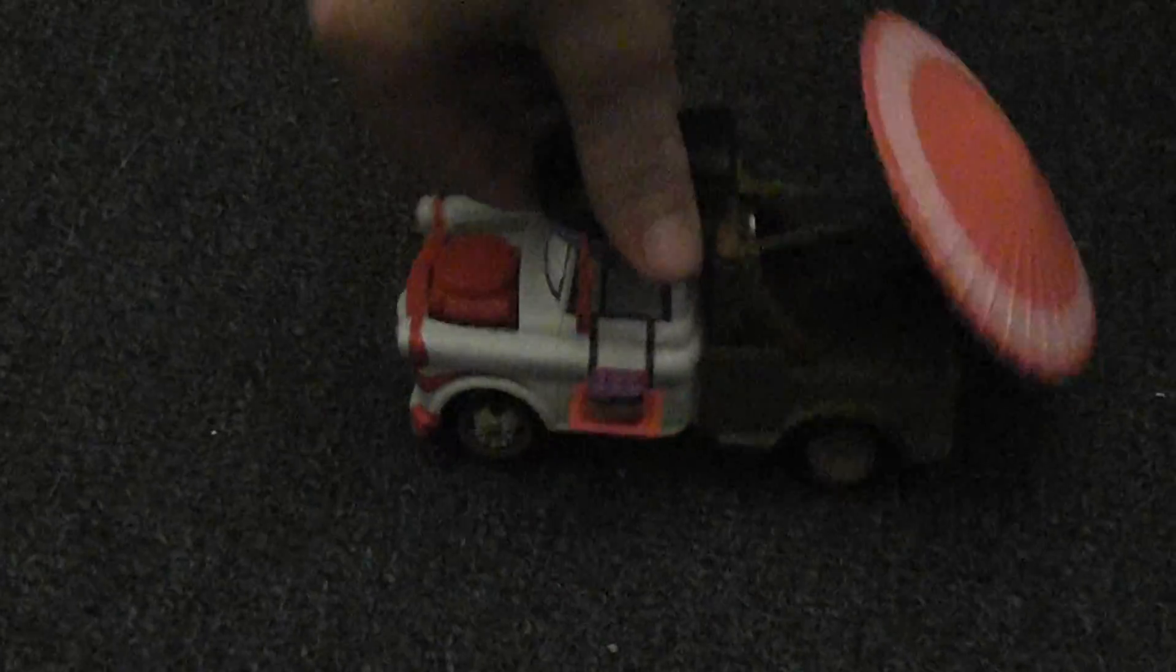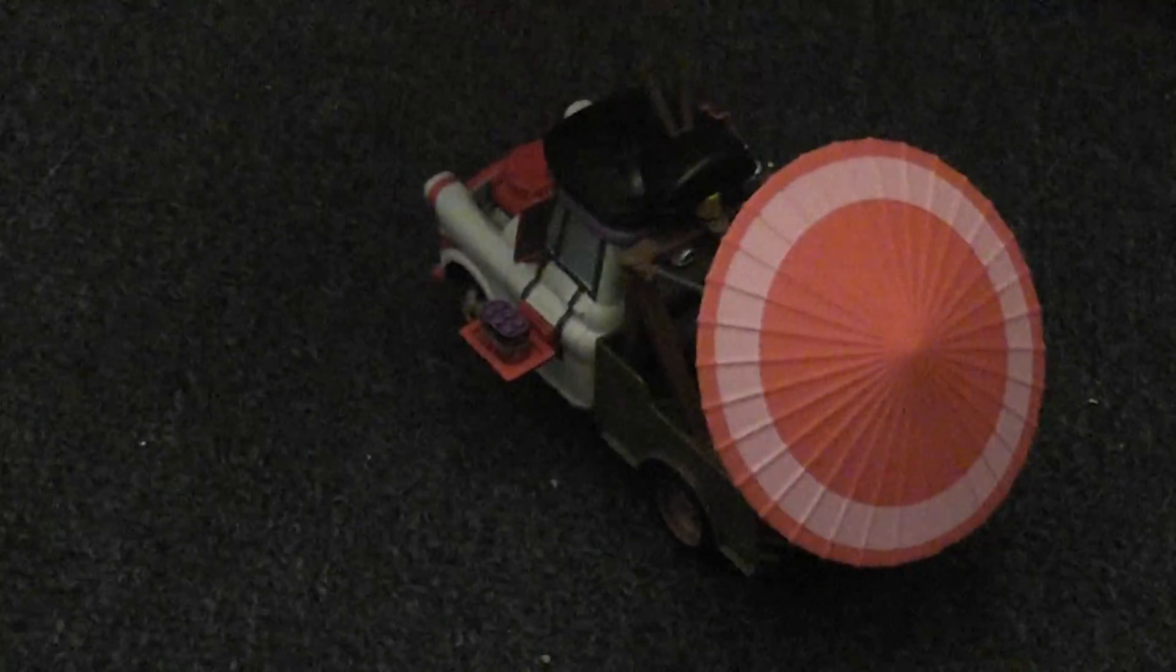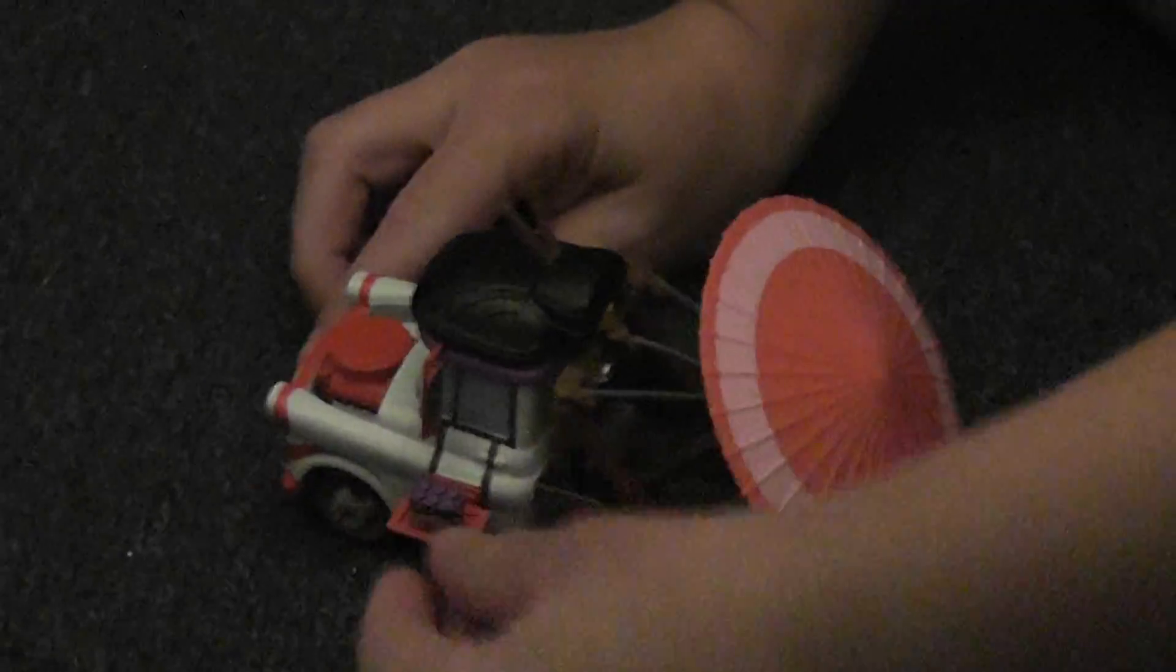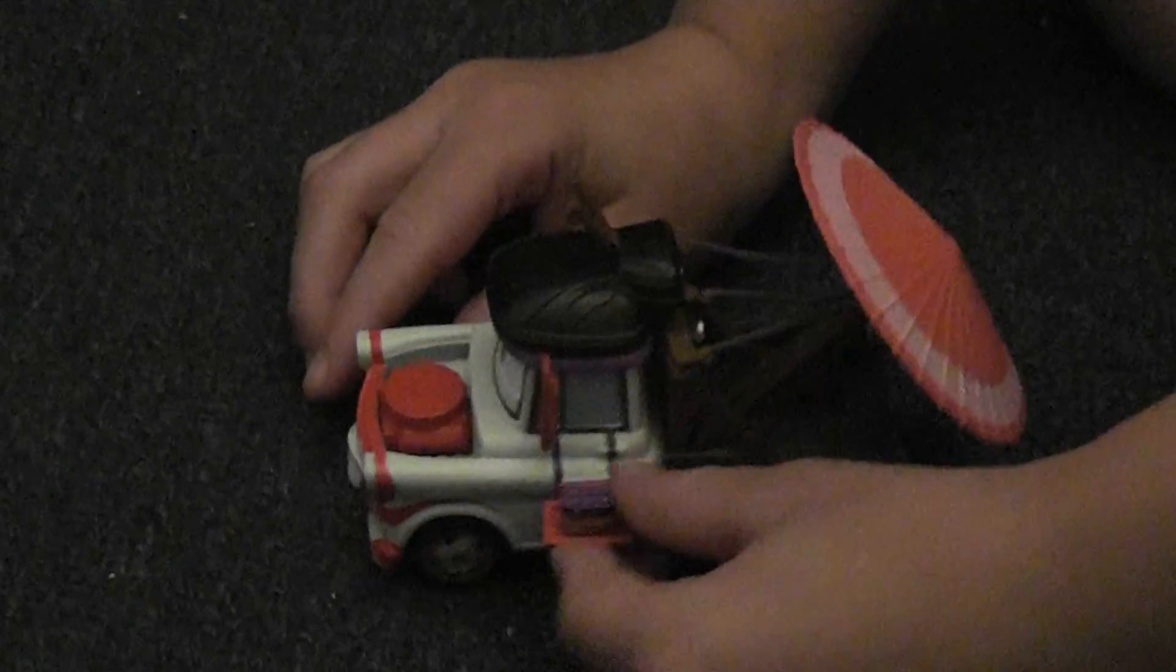The rear view mirrors are red and they look like real, real, real windows.